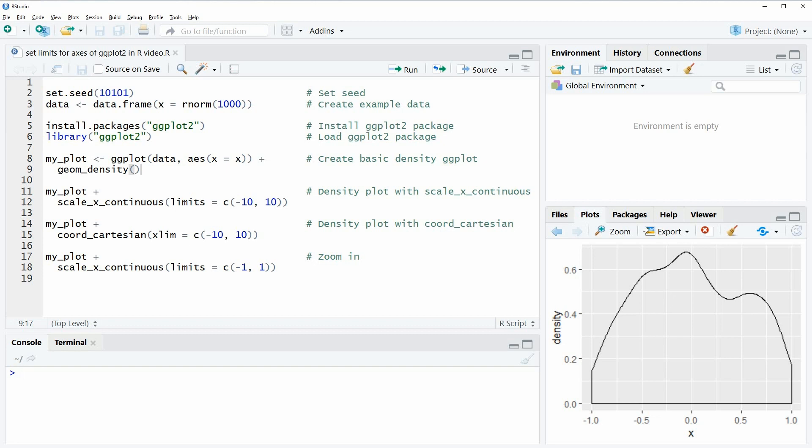Hi this is Joachim for statisticsglobe.com and in this video I'm going to show you how to set the axis limits for a ggplot in R.